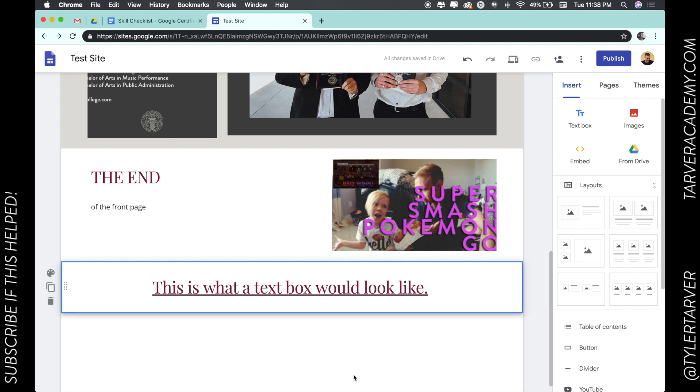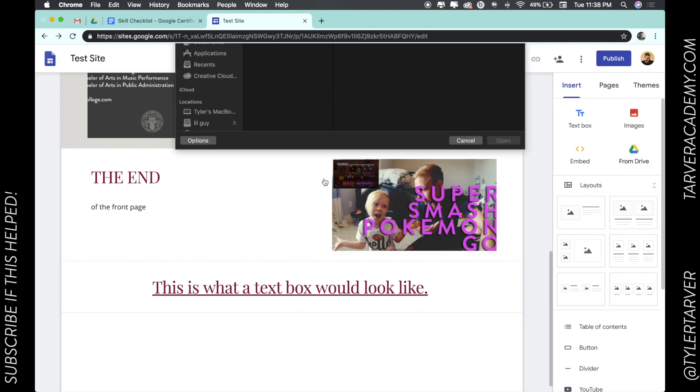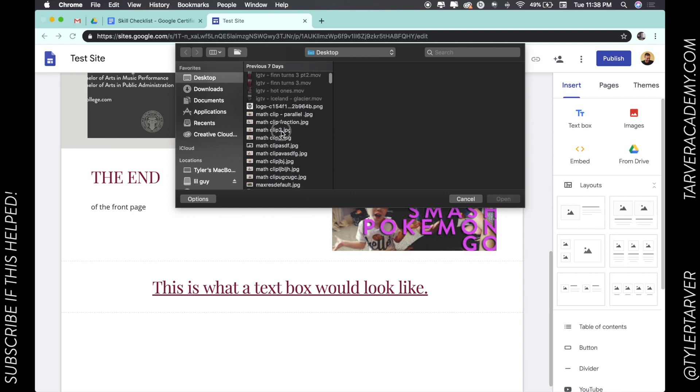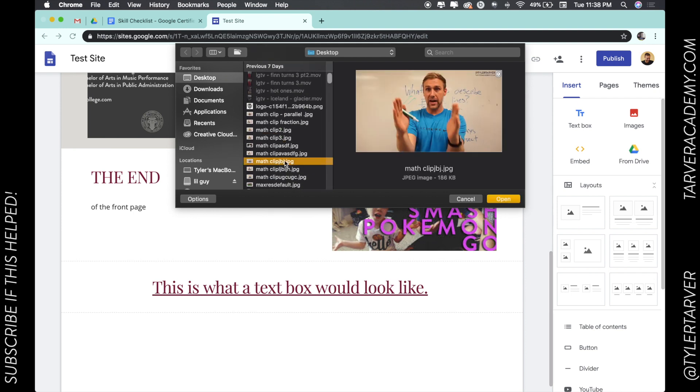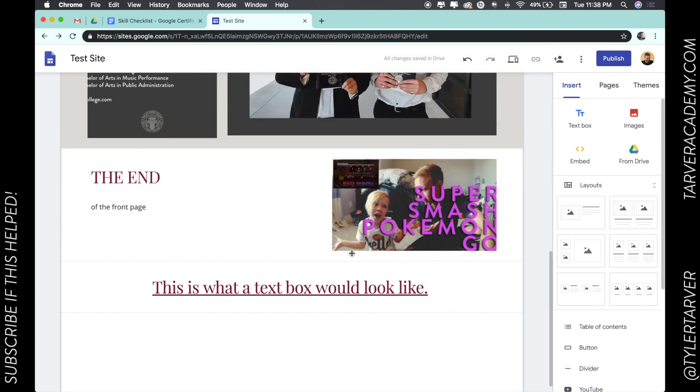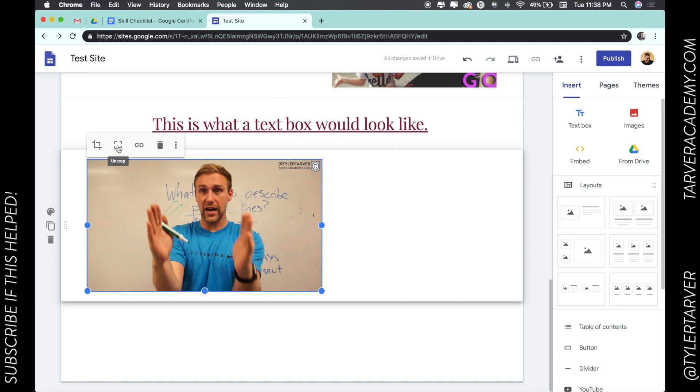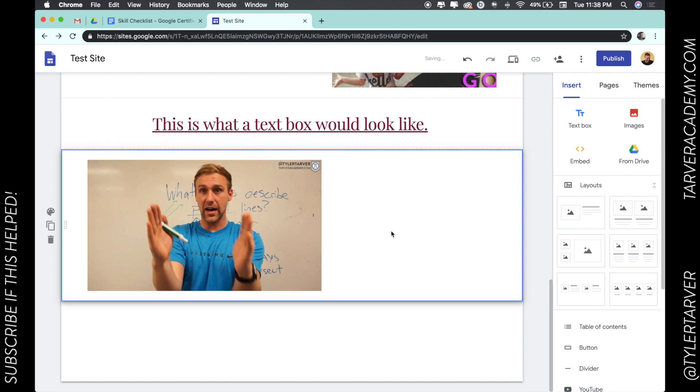You can also just add in images. I can just upload one. Let's take, there we go, hey, math pictures. So let's throw in this photo. I'm definitely going to, I could crop it, I can uncrop it and make it a link so people can click on it and go straight to a link. And then I can choose some other stuff. So I can replace the image, I can add alternate text, or add a caption to it.